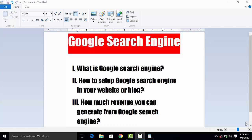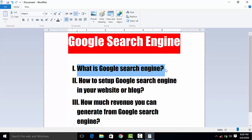Friends, Google search engine is a Google product and Google provides a platform — a search engine — for your website. You fix it on your website and set it up, and you can generate revenue free of cost.